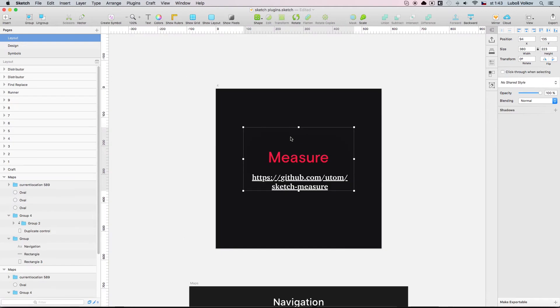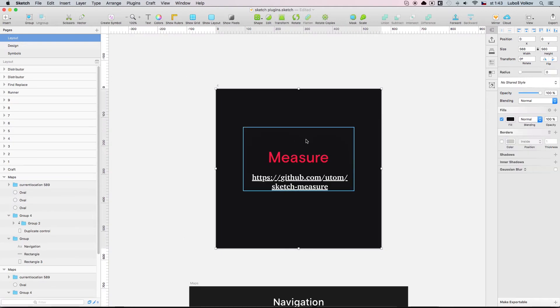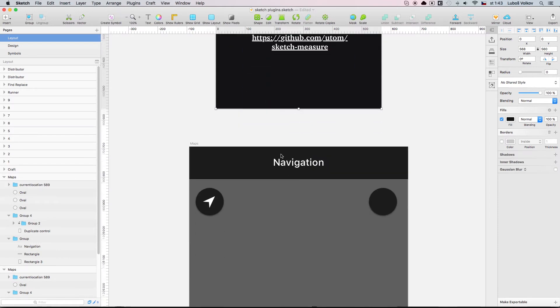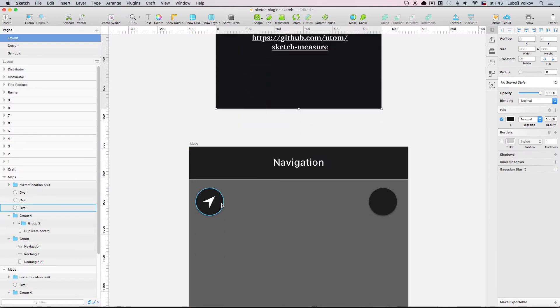The next plugin you are going to have a look at is called Sketch Measure and it's super awesome again. With this plugin you can actually create really awesome specifications for the developers or for your style guide.